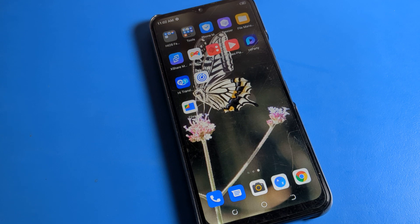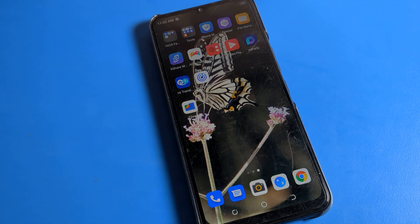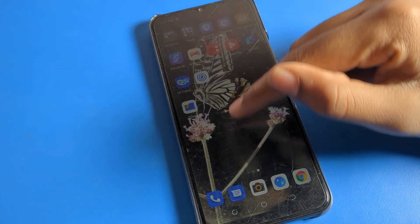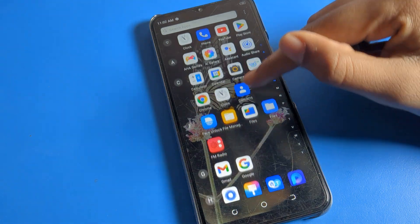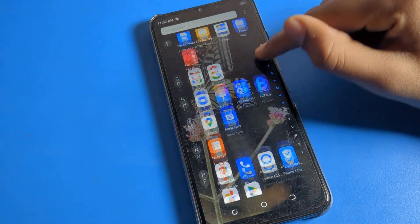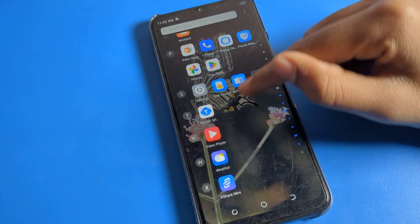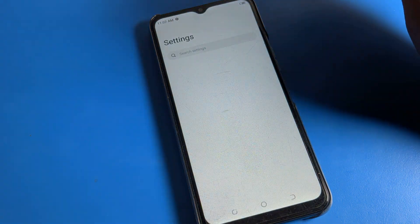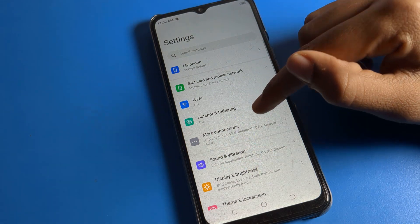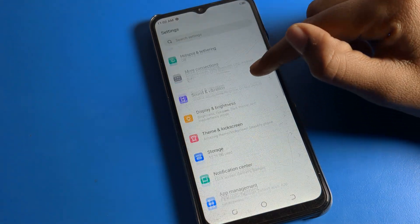You can see my screen turns off again after seconds. So how to increase it? How can I increase? Let's see. Open your phone settings and click on your display brightness.